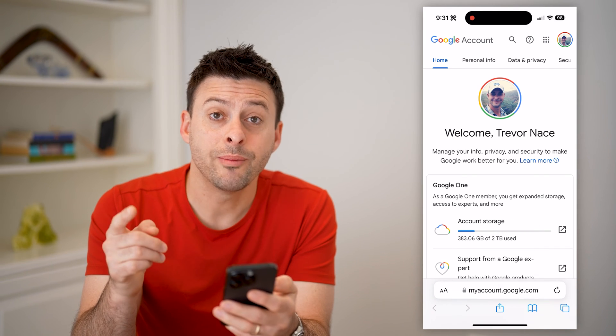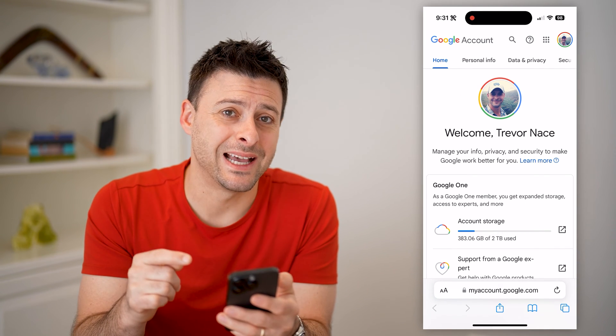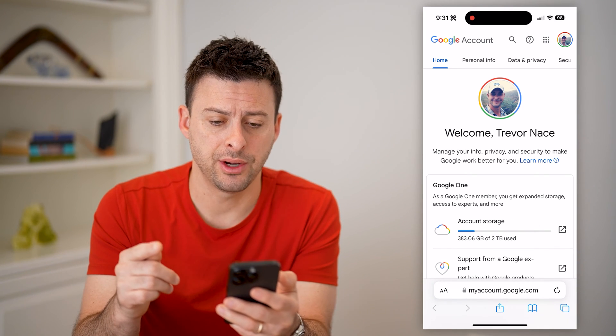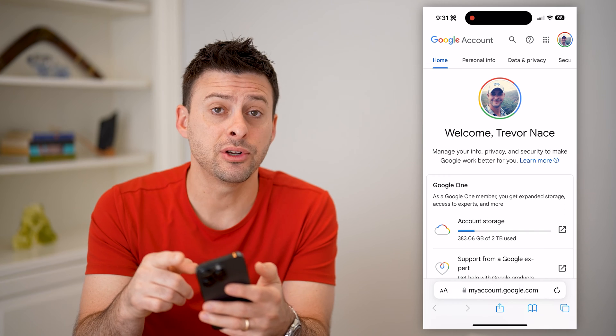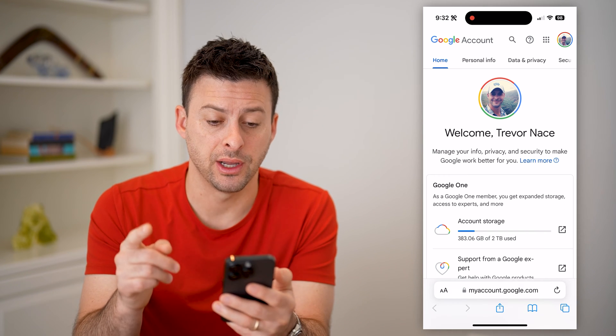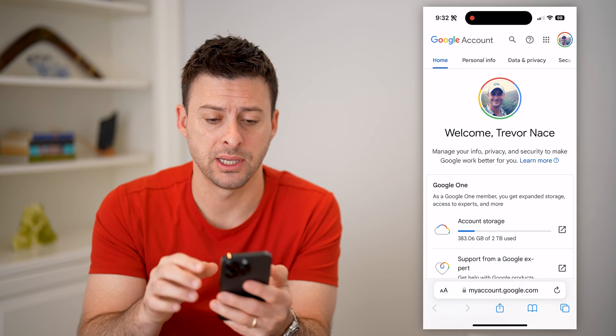You're going to want to make sure that you're signed into your Gmail account. You can see at the very top right is my profile icon, indicating that I'm signed in.